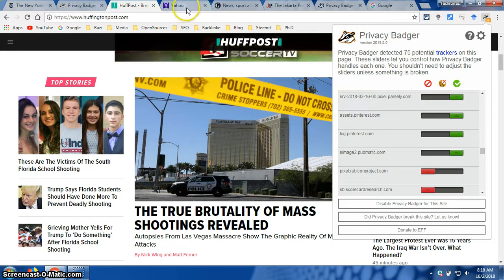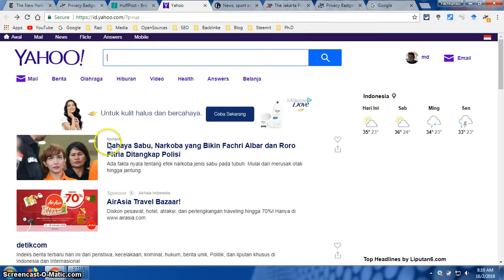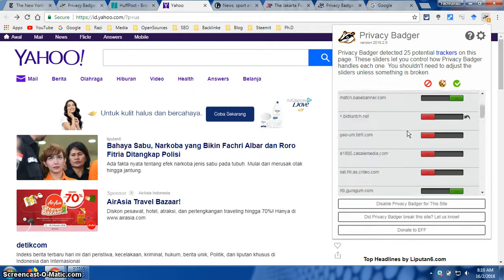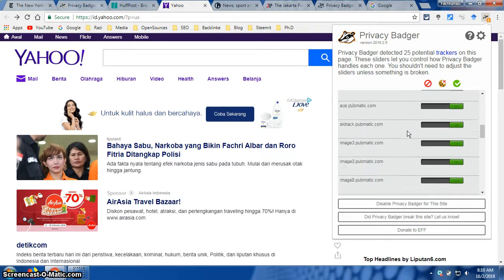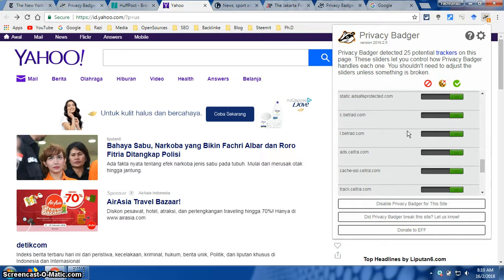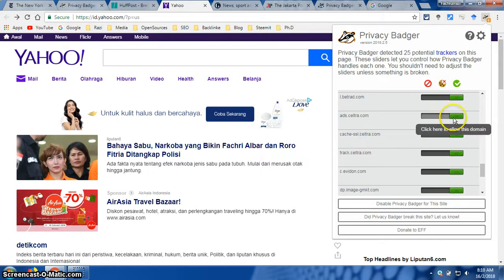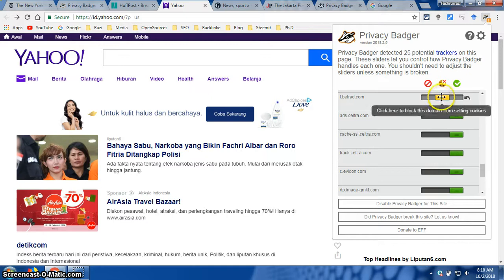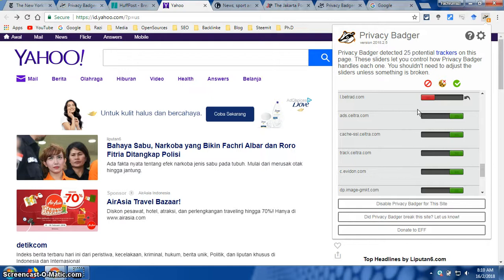Now I will show you another website. For example, I have Yahoo — if you know, here I have nine potential trackers on Yahoo Local. I can go through and read my list and decide whether I want to keep specific trackers green, change to yellow if I think I should block cookies, or change to red if I want to fully block that specific tracker.